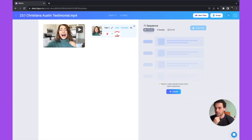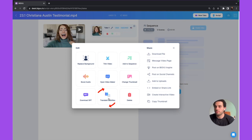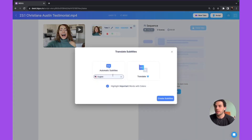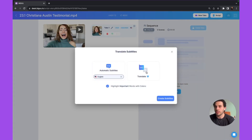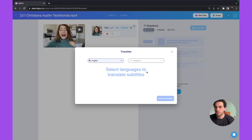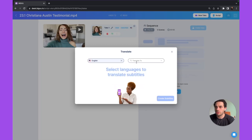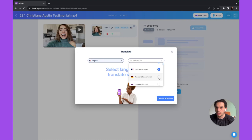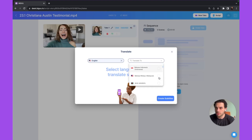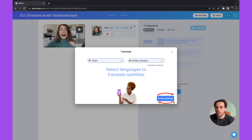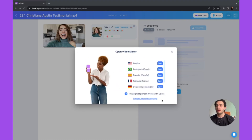Click on the three dots and you have the option to 'Translate subtitles.' When you click there, you can translate from English to any other language — Portuguese, Spanish, French, Dutch, any language that you want — and then click on 'Create subtitles' at the bottom.